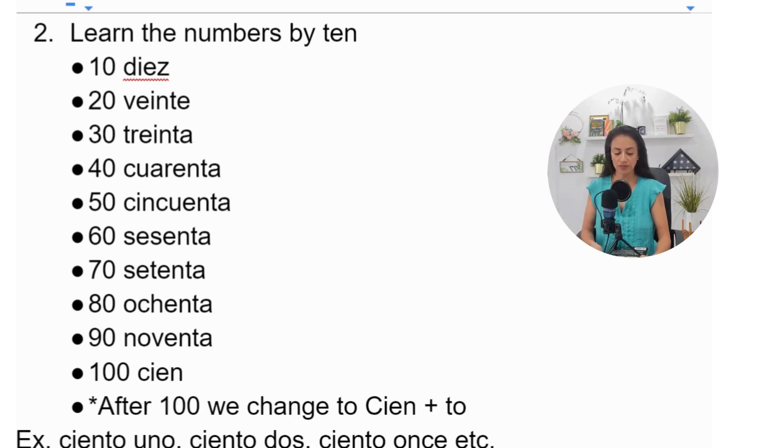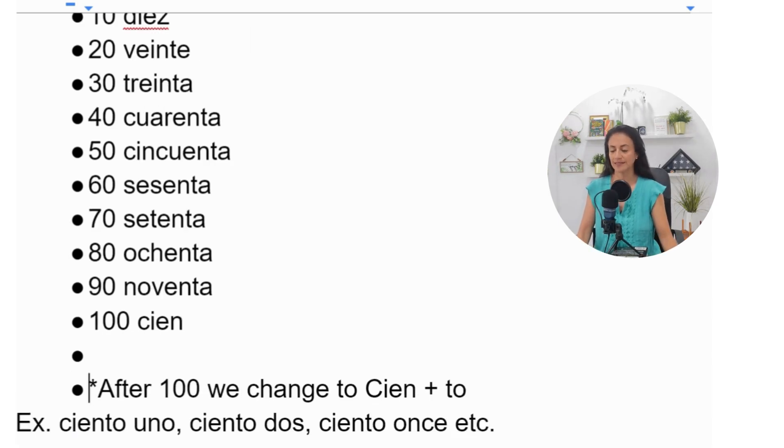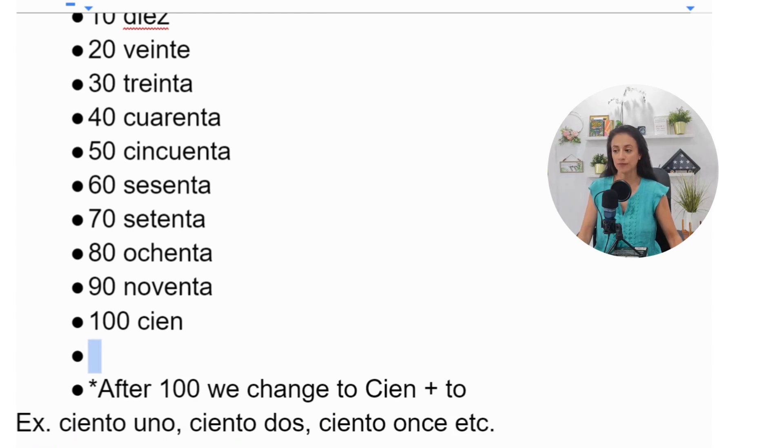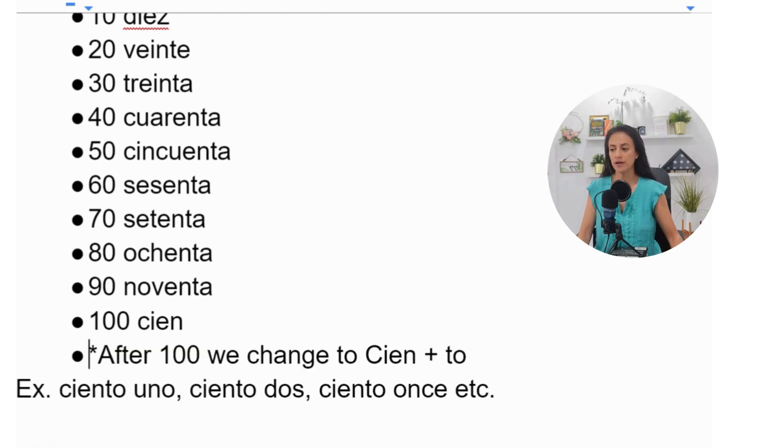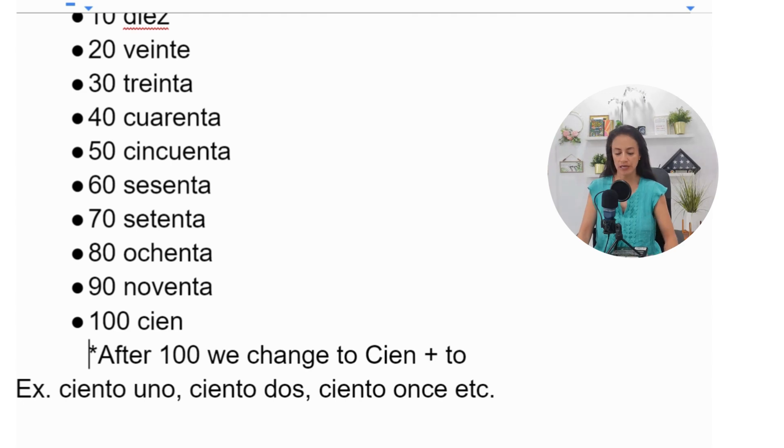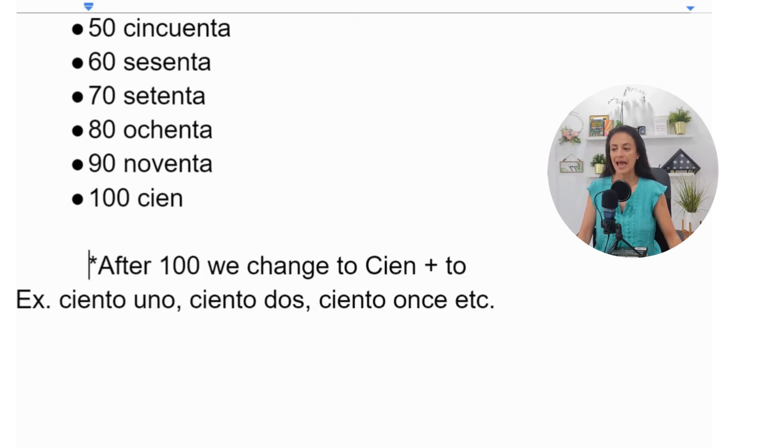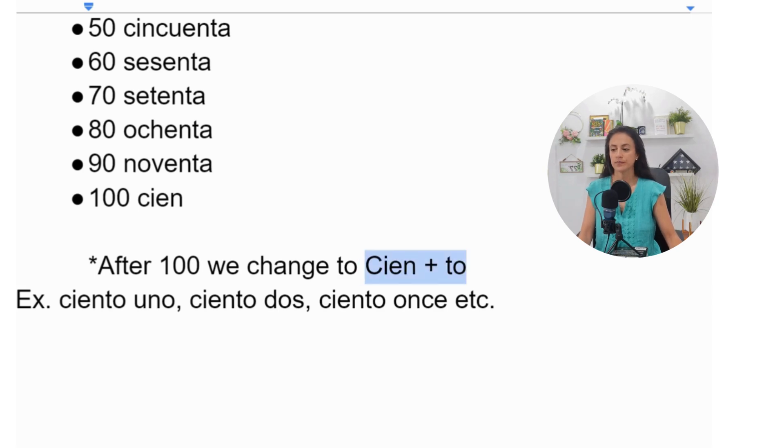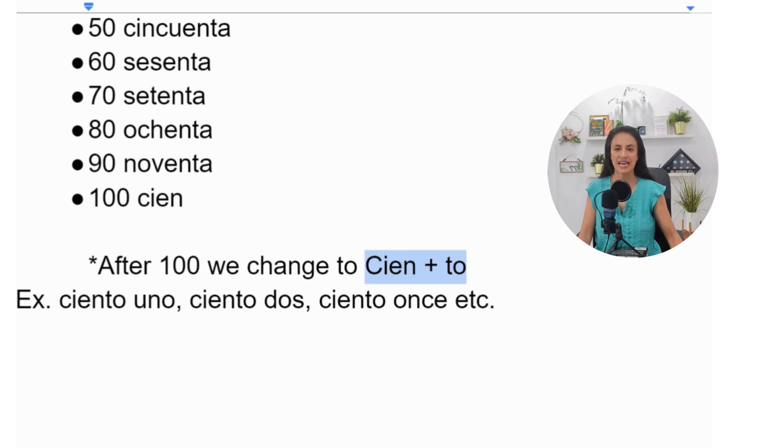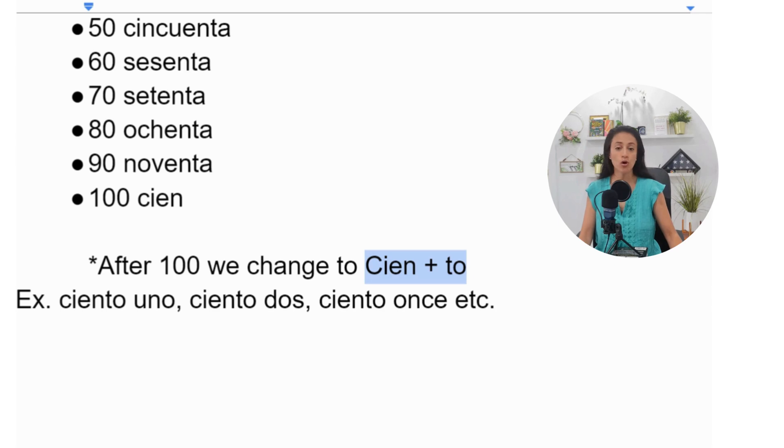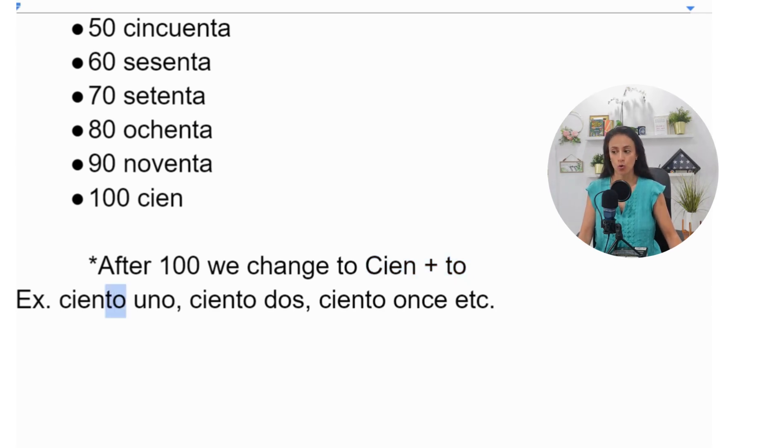After 100, we are going to add T-O to it. After the 100. The 100 is cien, but once we say 101—ciento uno—we would have to add TO. What about 102? Ciento dos.